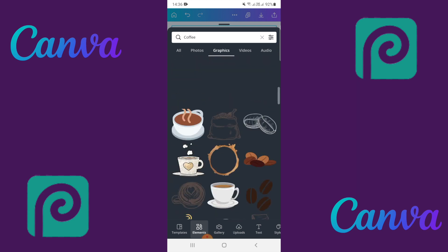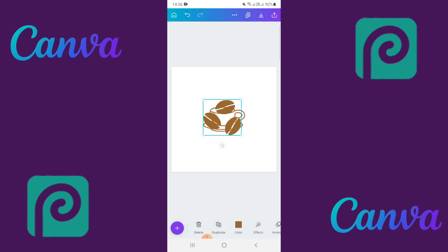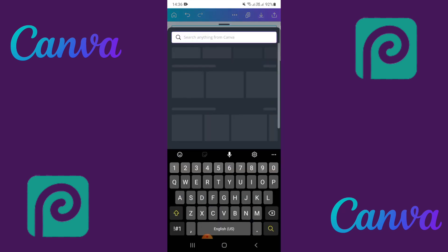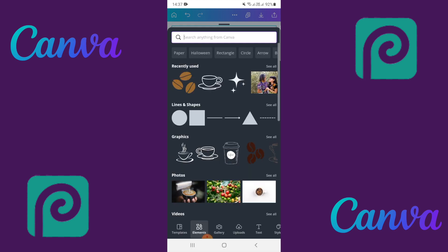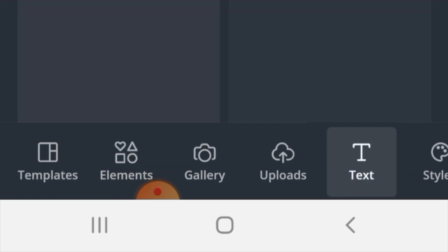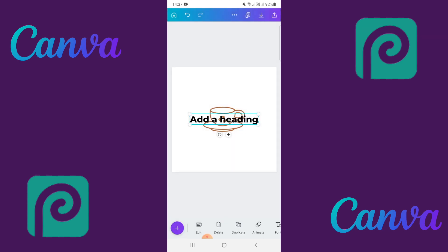Click on the plus sign again and look for the beans — still searching 'coffee.' Select the coffee beans, make them small, and size them on the cup itself. Next, you're going to add text: click on the plus sign, close the elements panel, and look for text. At the bottom of the page in the menu, select 'Text' and choose your heading text.